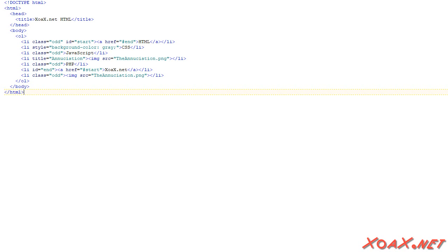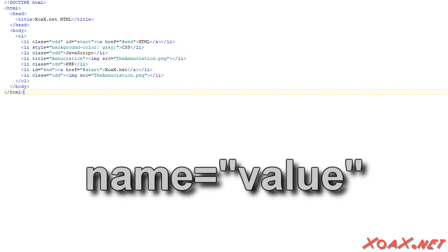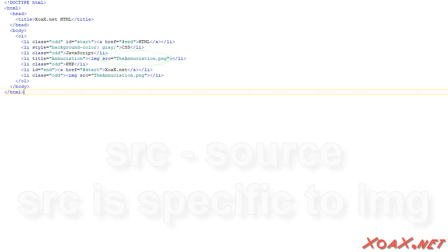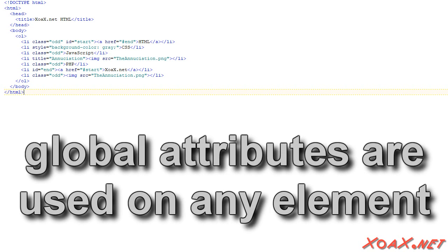We have seen that some elements have attributes, which are usually given as name-value pairs. Most attributes are specific to the element type, like the source attribute for the image element that is used to specify the location of the image data. However, some attributes can be used for any element. For that reason, they are called global attributes.